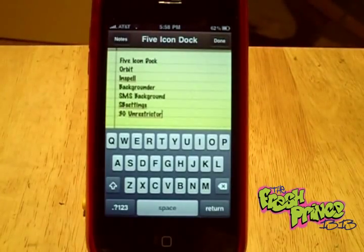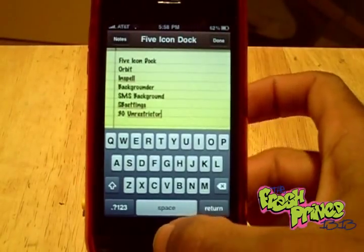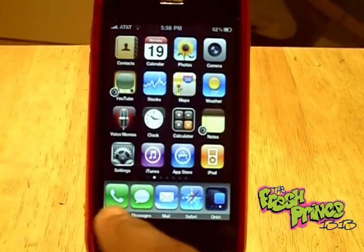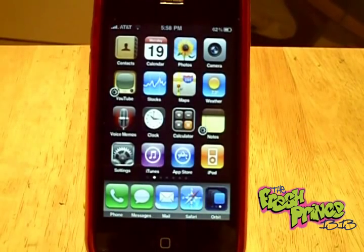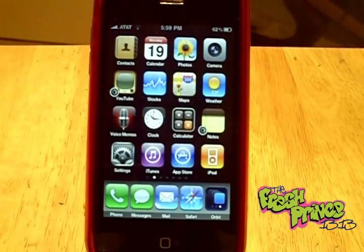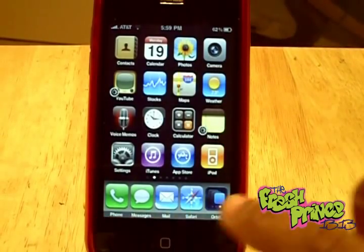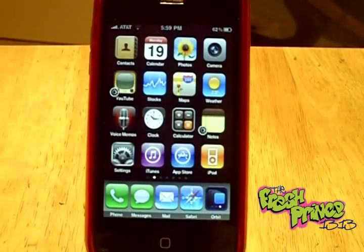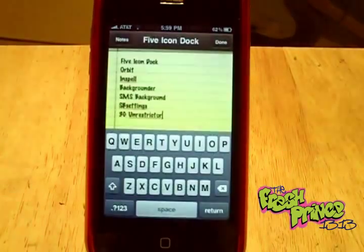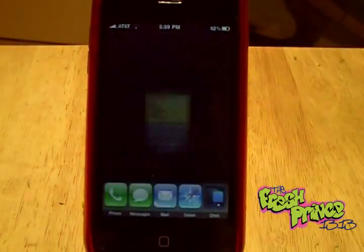First one is the five icon dock, which you can see here. Many of you may know about this already, but it lets you add another icon to your springboard. You can go up to like eight icons or something like that, but I think that's a bit too excessive. I think five is a nice limit — it keeps everything in order. When you go up to eight it starts to overlap the icons, so I prefer five.